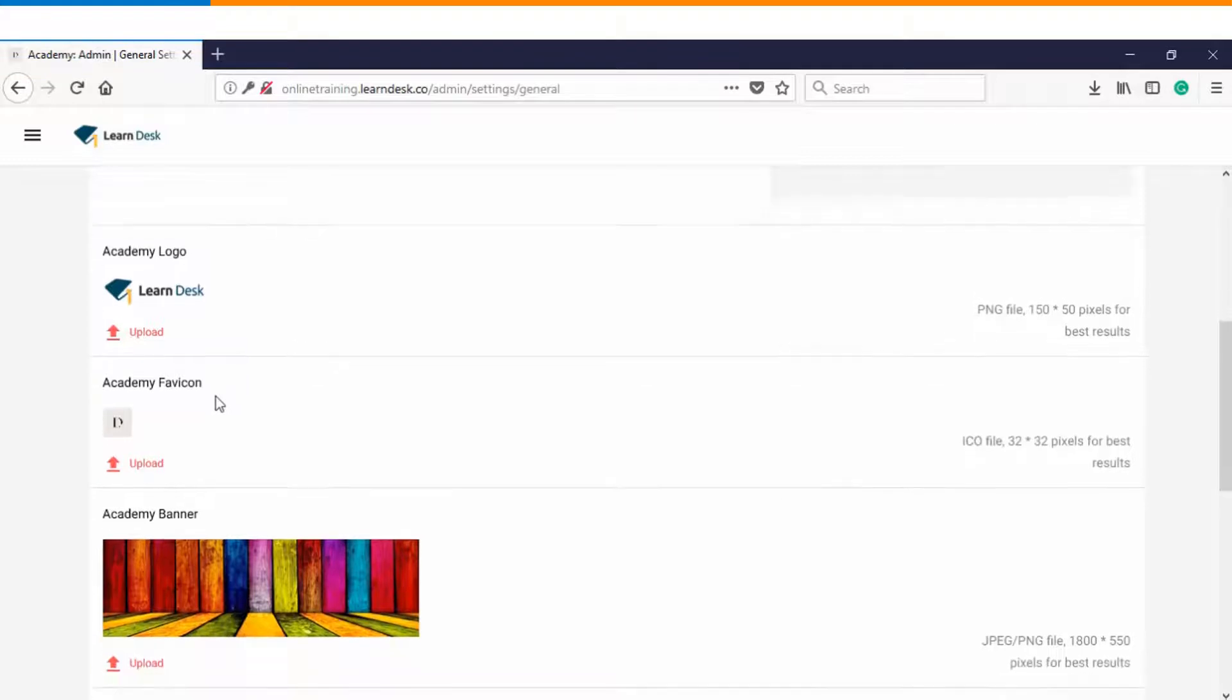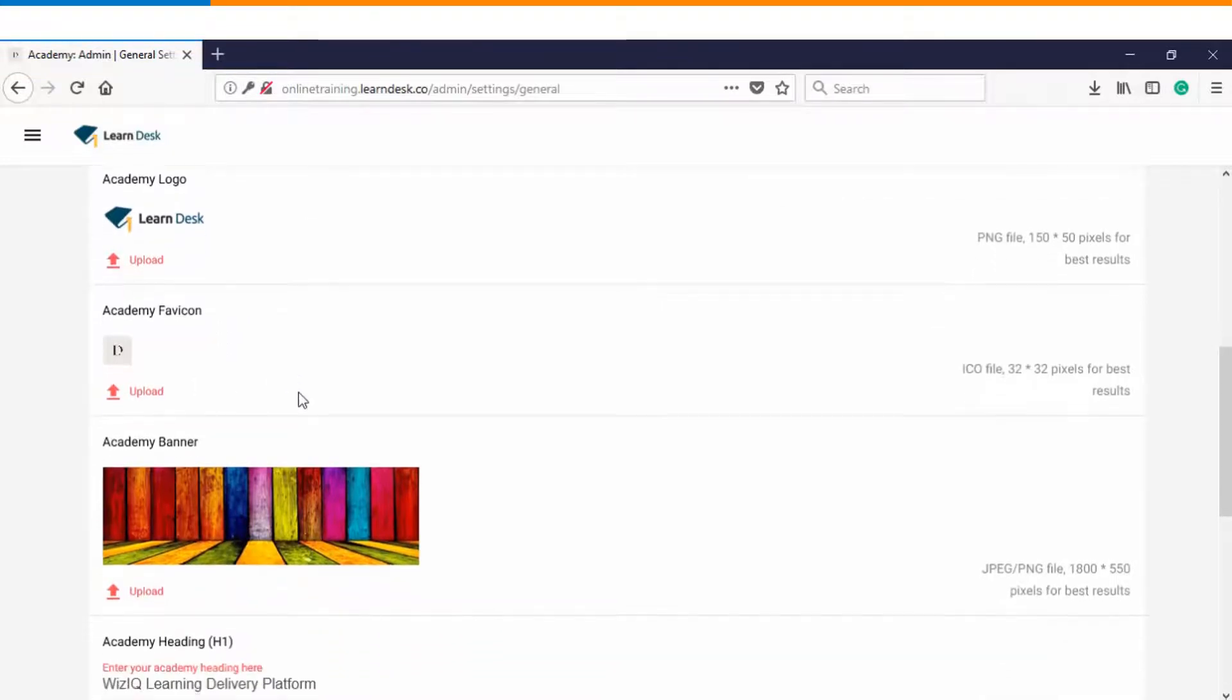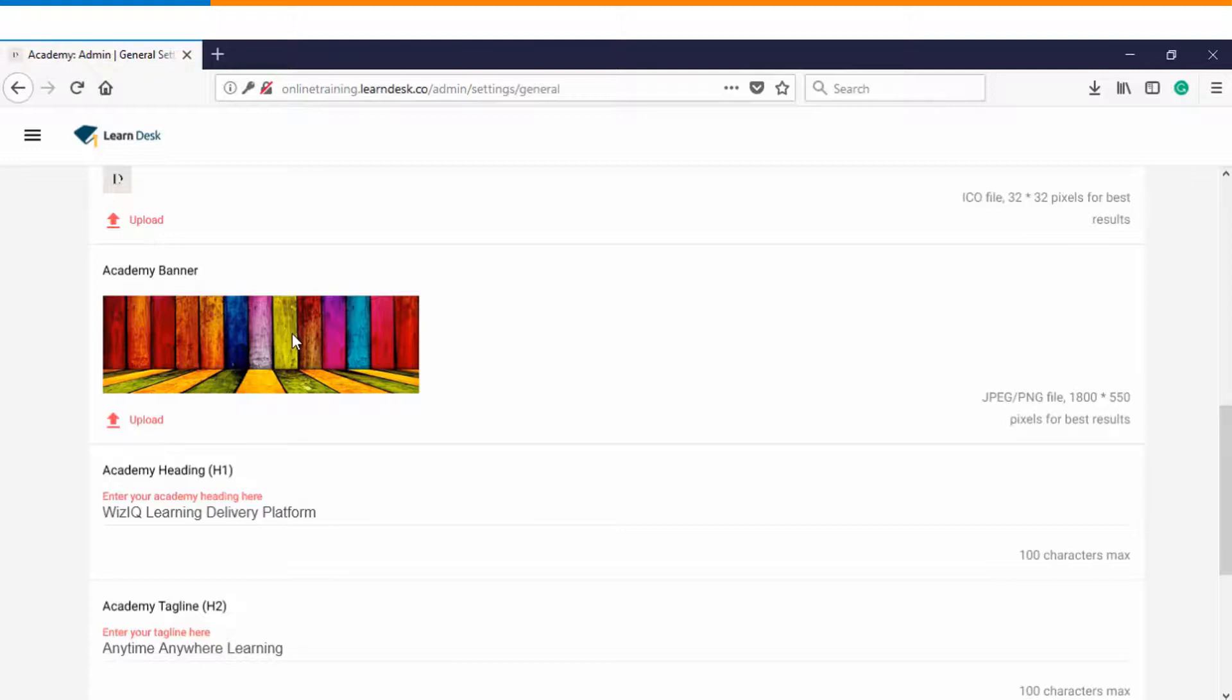You can also have your Academy FAV icon as well as your custom banner so that whenever your users are logging into the Academy they are able to see your custom image. Again on the right hand side you can see the desired dimensions which are required.